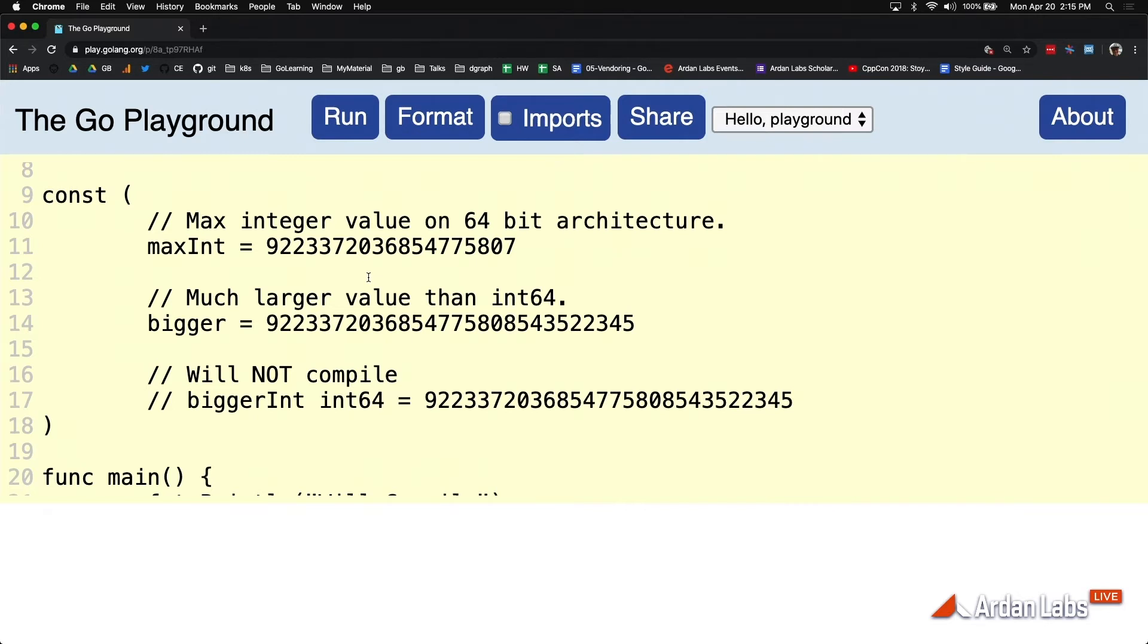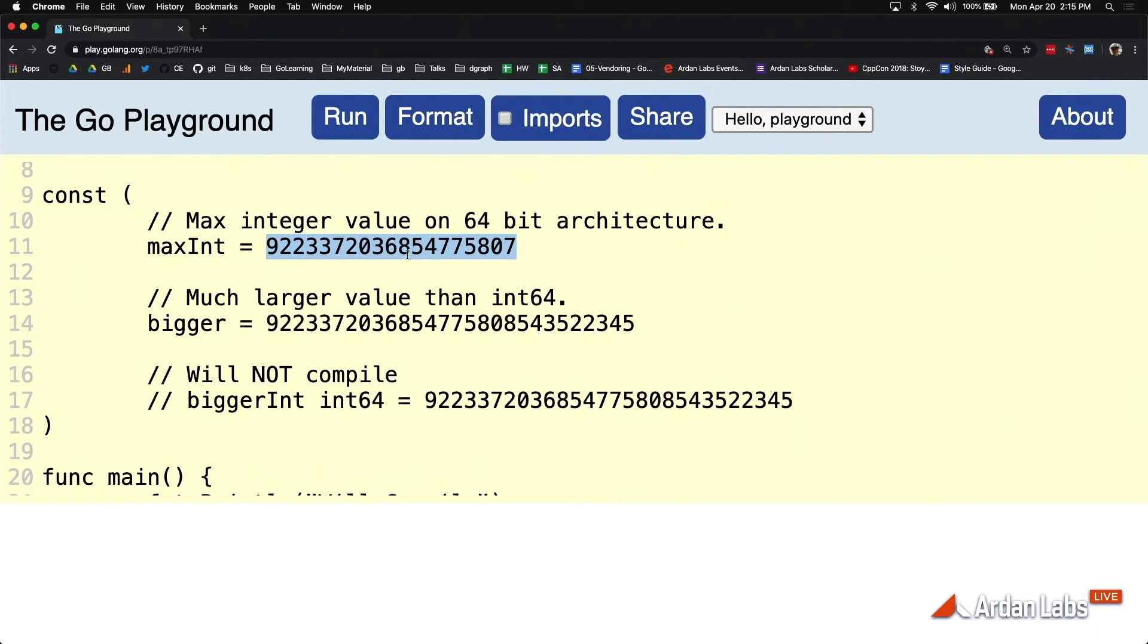Now, the compiler is basically a high precision calculator. This is really hard to show you, but if I show you line 11, this is the maximum signed integer that you can have right there.